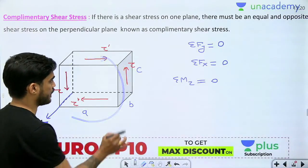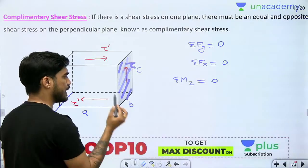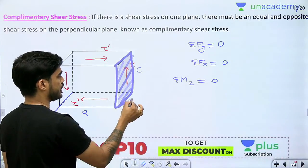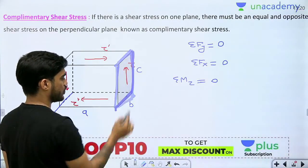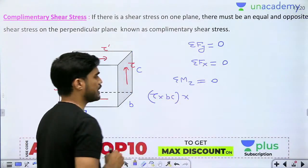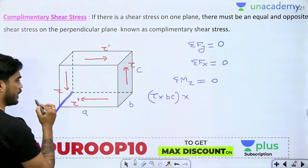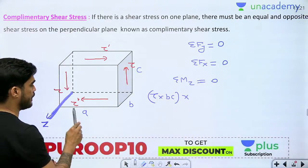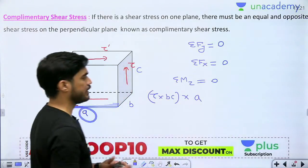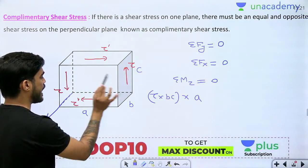Now, what will be the moment of this force? Understand, this is not just a force — this is a shear stress. When we multiply this stress by this area, we get the force. What will be this area? It is B into C. So, the force will be tau into BC. I am taking moment about this axis, so the distance of this force from this axis is A. So, the anti-clockwise moment developed by this tau will be tau into BC multiplied by A.